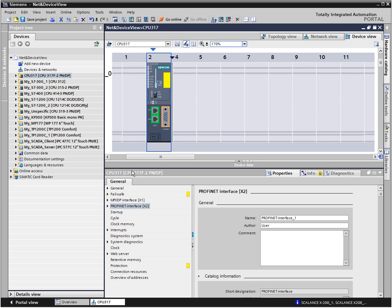In the device view, with its photorealistic display, you can easily and conveniently configure your hardware.